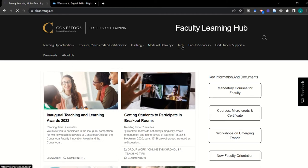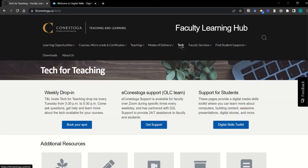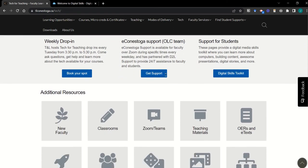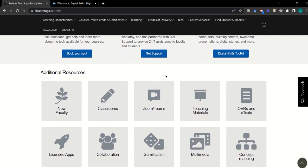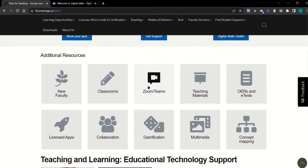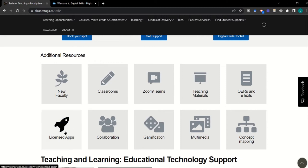On the tech page, you can find quick links to key supports, workshops, and online resources. You can also find quick access to other information that might support your use of technology and teaching purposes. For example, you can learn about teaching on campus or how to book a teaching booth in our classroom section. You can also visit our licensed apps page to find out about Conestoga-provided tools like Mentimeter or Panopto.